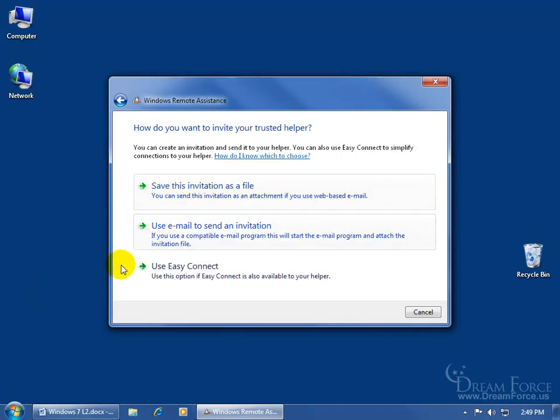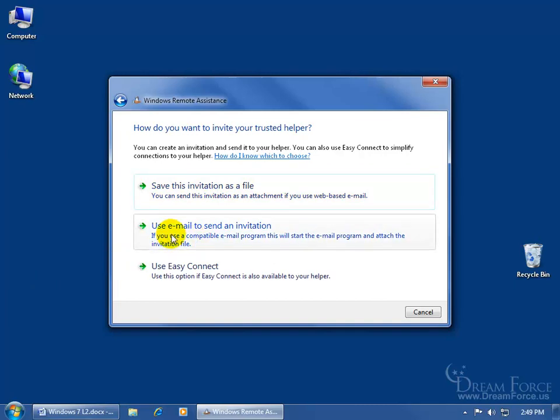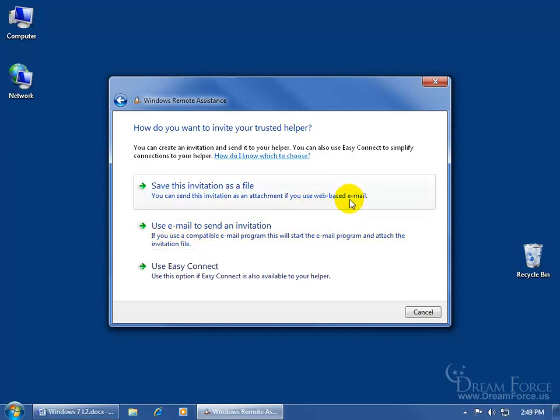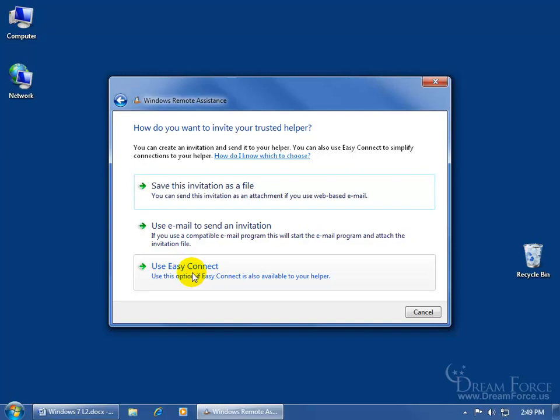Click on invite again. Want to come down here and use Easy Connect, well, this is the same as sending an invitation, except I'm using it with my email program I have installed on my computer than using web-based email. So I'm just going to skip right to Easy Connect.